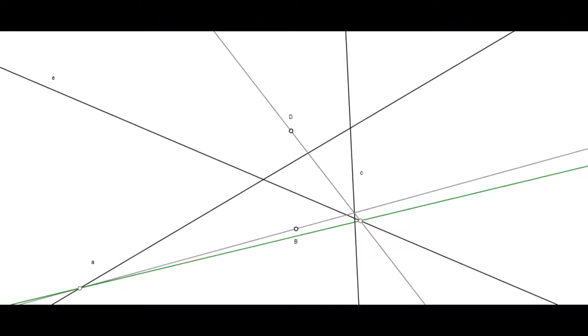Now if the point in A slides a little bit to the northeast, can you picture what will happen to the rest of the figure? The line in B will rotate clockwise, won't it? What will that do to the point in C? And what will that, in turn, do to the line in D? And hence the point in E. And what about the line marked in green? Pause if you want to try to picture it on your own.